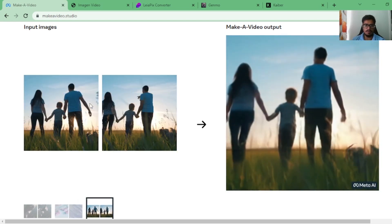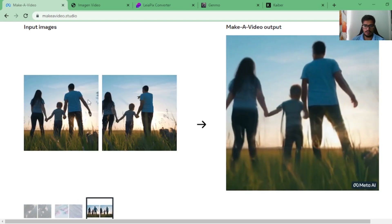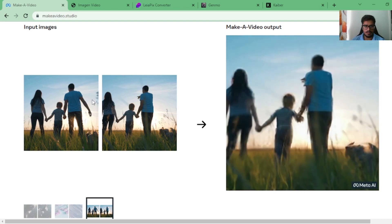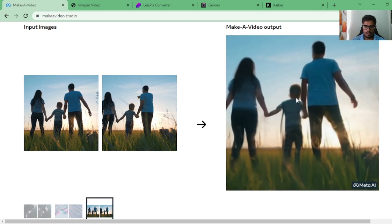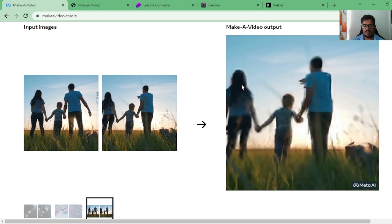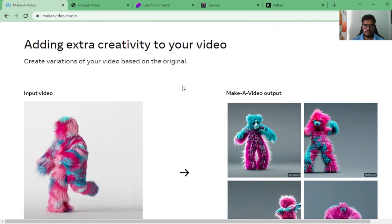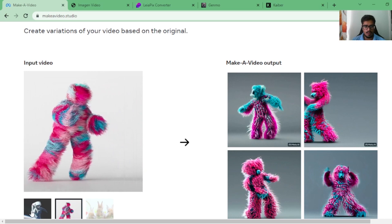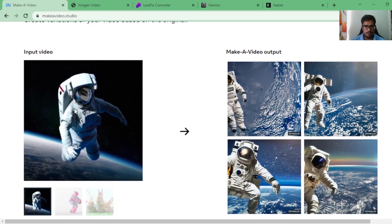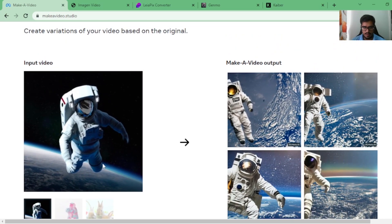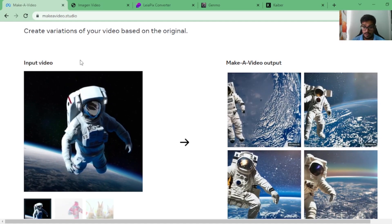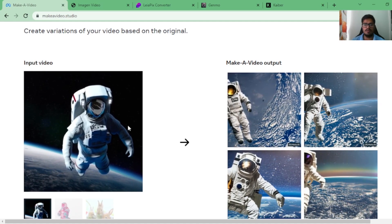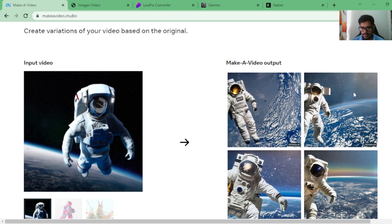Then a couple walking with their kid in a garden. You can see that he fed two pictures and now the person is moving. The whole couple is moving. Obviously it's not perfect, but it's in some direction. Astronaut floating through the space. You feed in the video of an astronaut floating. This is video-to-video. You feed in the picture of an astronaut floating through space and it creates a bunch of variations for you.